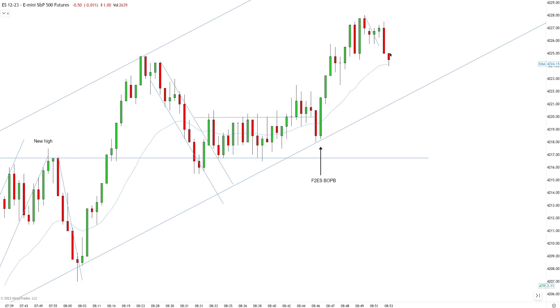So I have a second entry long — can I go long? No. This is a bearish bar. I cannot buy above a bearish bar.